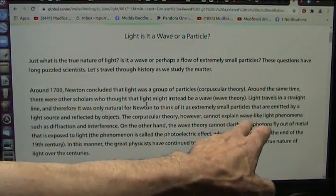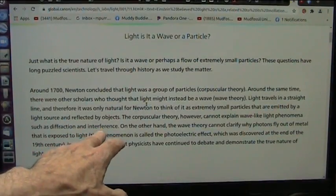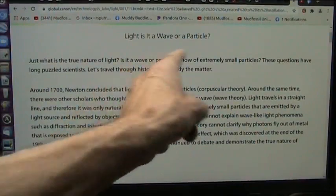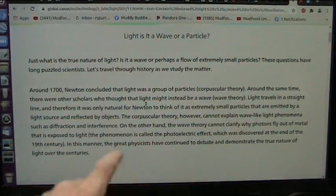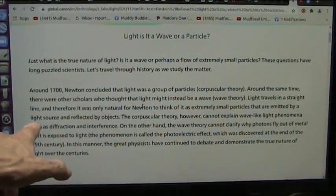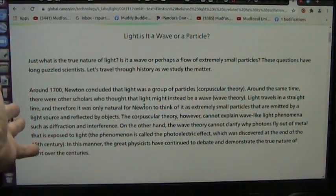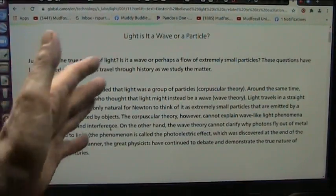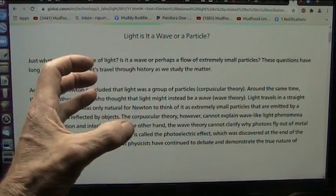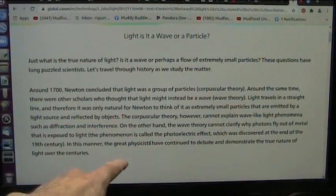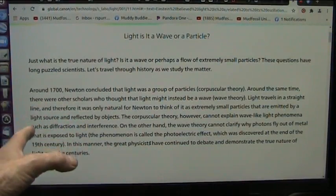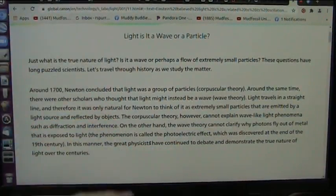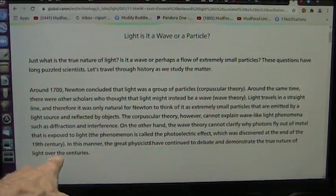cannot explain wave-like light phenomena such as diffraction and interference. The interference is not interference. It's a spinning particle that turns going that way and that way. It spins off this way sometimes, sometimes it spins off that way through the slit. That's what causes these interference patterns. And it is a reflected source off of other objects. It's just the way it is. And it can explain diffraction, which is bending around dense sources that have attraction to it. On the other hand, wave theory cannot clarify why photons fly out of a metal that are exposed to light. The only reason they're flying out of a metal exposed to light, the photoelectric fact, is because there's something coming in. Something's got to come back out. It's as simple as that. It was discovered at the end of the 19th century.